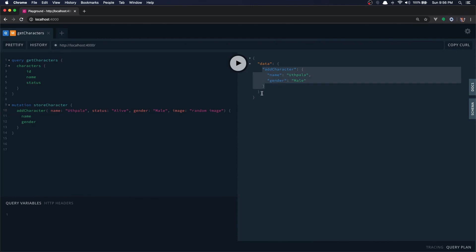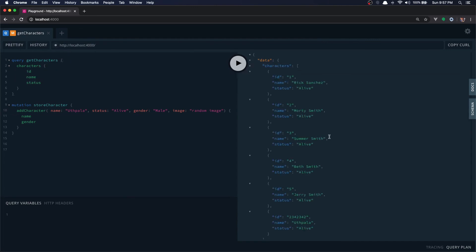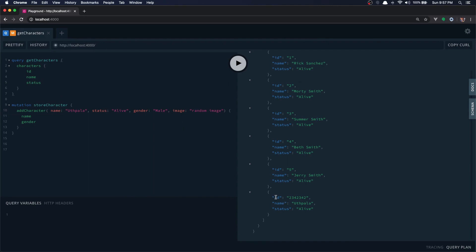Now let's run the get characters query and see if it got persisted. Get characters, and yes we have the mutation that we just did.